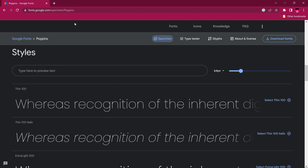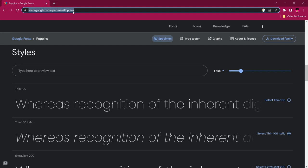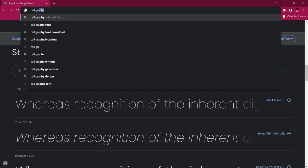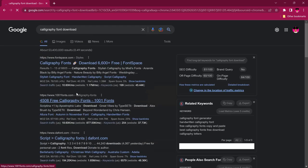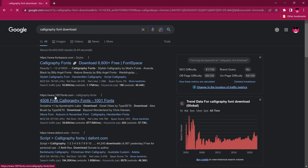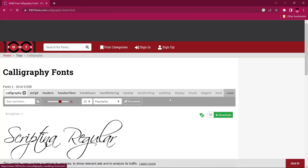The second option is when you don't know the exact font you want — you want to browse. There are two options: you can use dedicated font sites like 1001fonts.com or font.com, which I'll link in the description, or you can search for something like 'calligraphy font.' This will list many websites offering calligraphy fonts for free — for example, 1001fonts.com has over 4,500 calligraphy fonts.